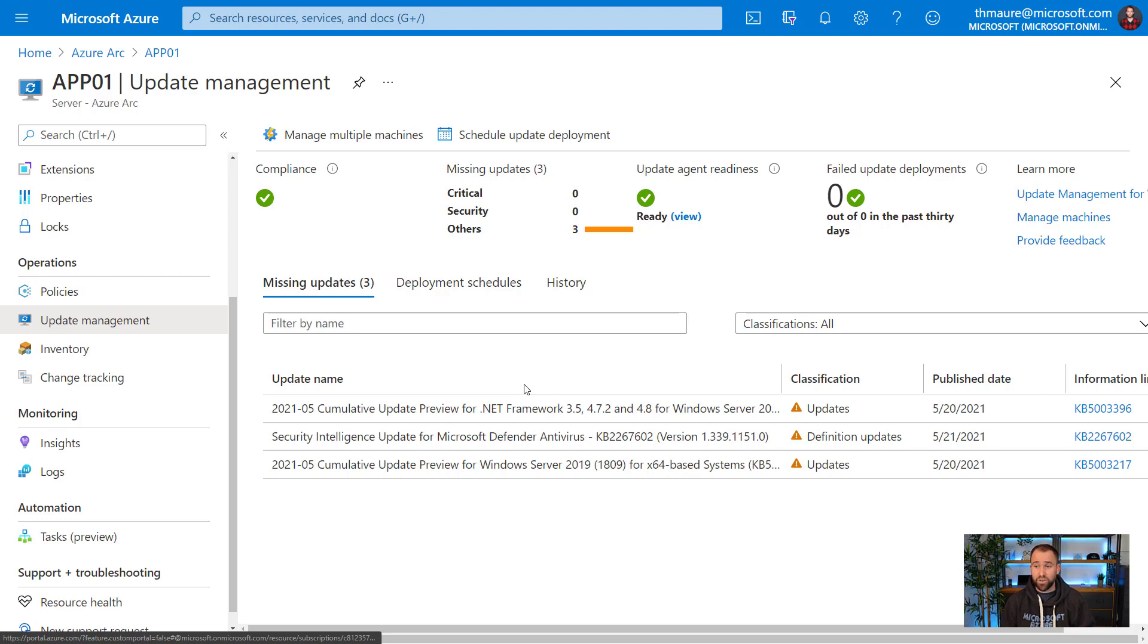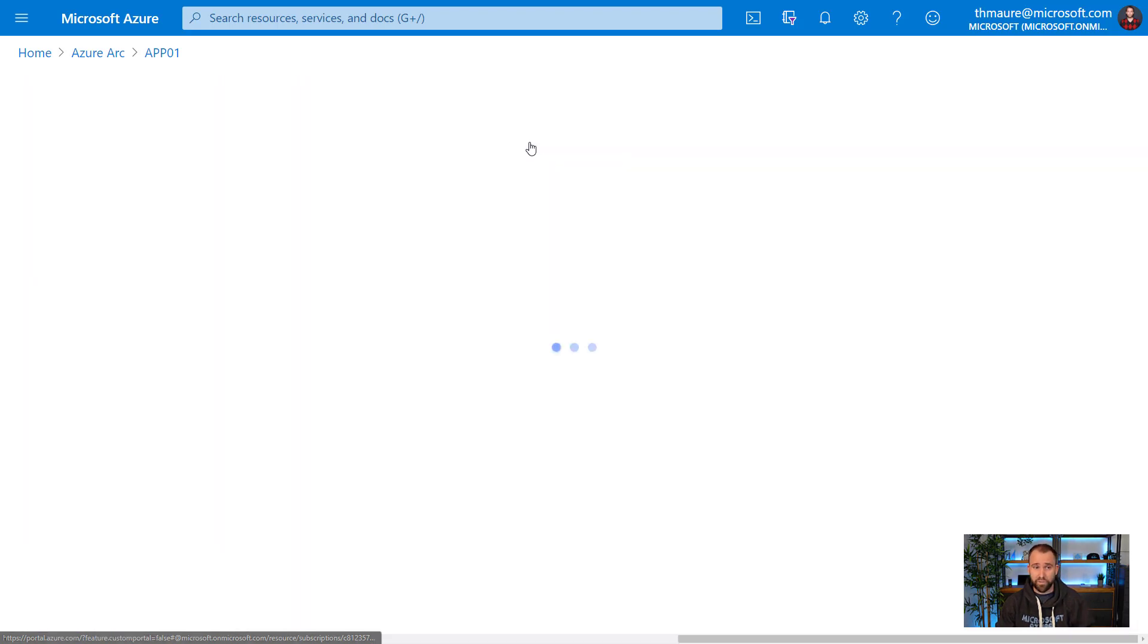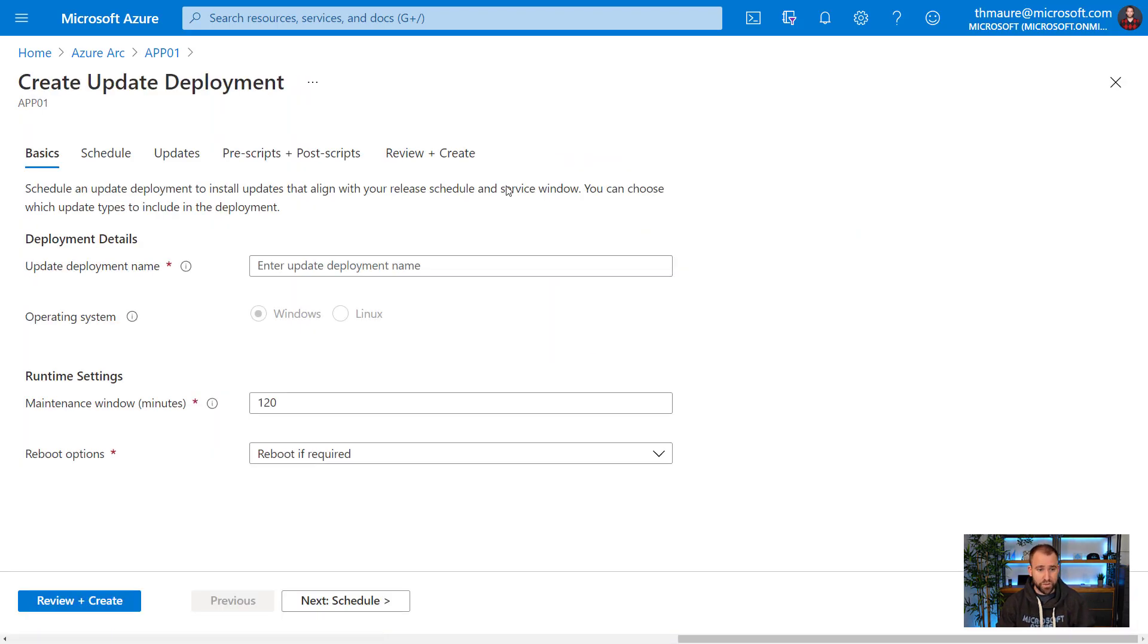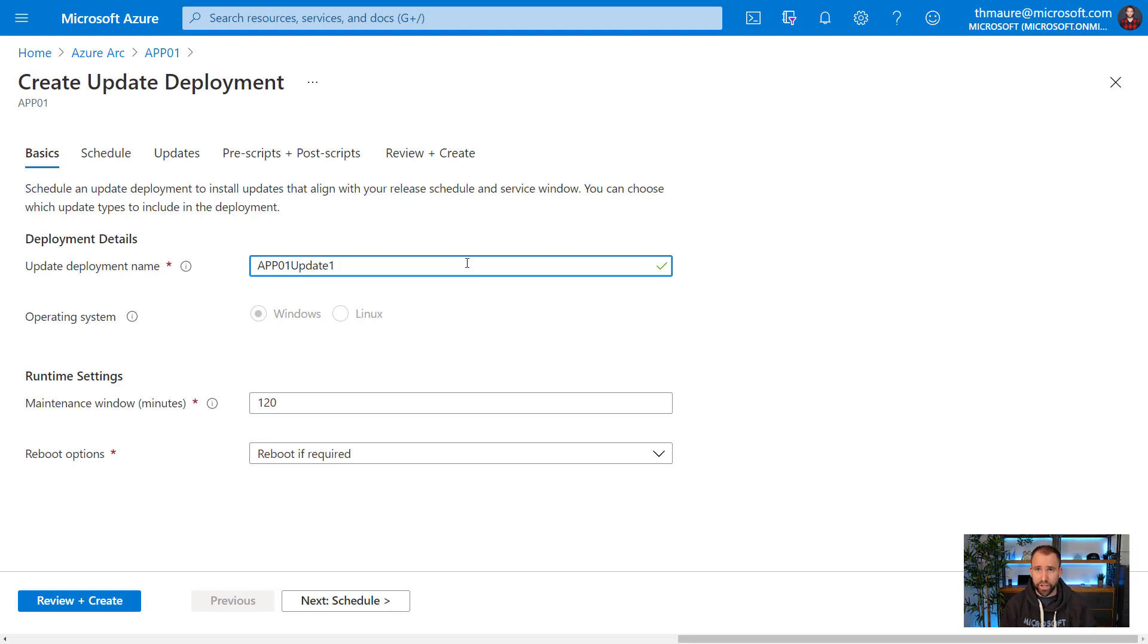Let's install these updates. What I can do here is I can simply schedule a new update deployment for that specific server. What I'm going to do here, this is app01 update. This is just a name for the update deployment. You can basically choose whatever you want.